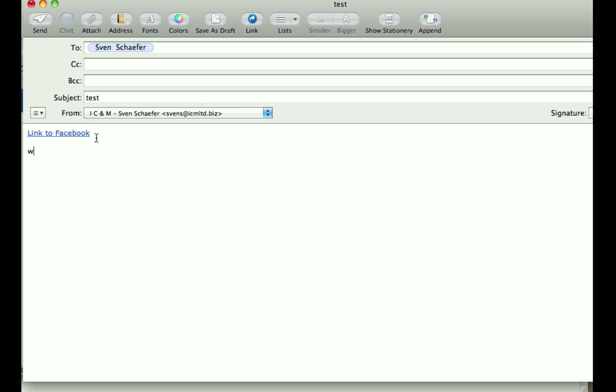If you want to link to us, the URL is icmltd.com. Perfect. If I send this now, I think it's gonna be a link. All right, have a good day. Thanks so much.